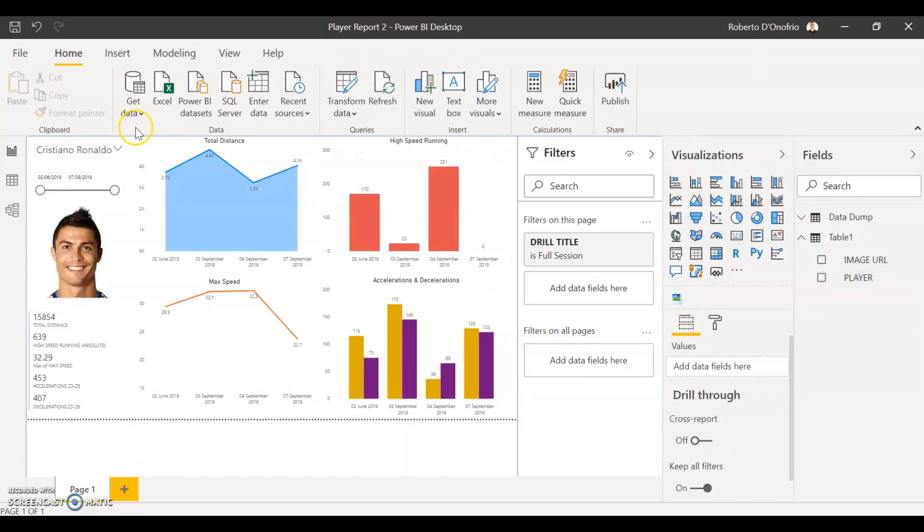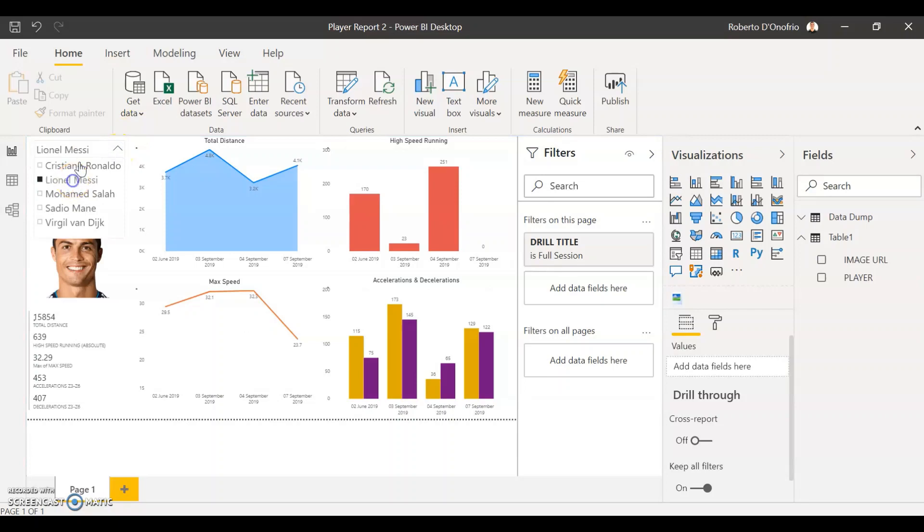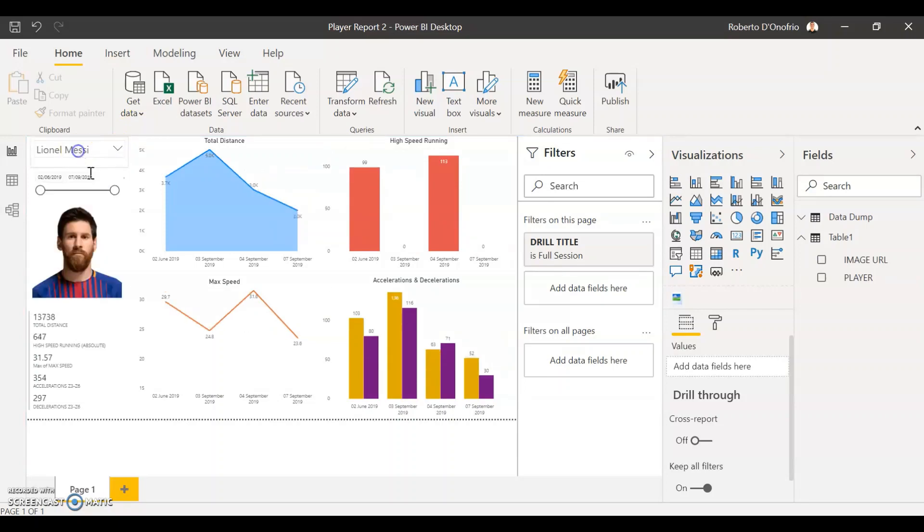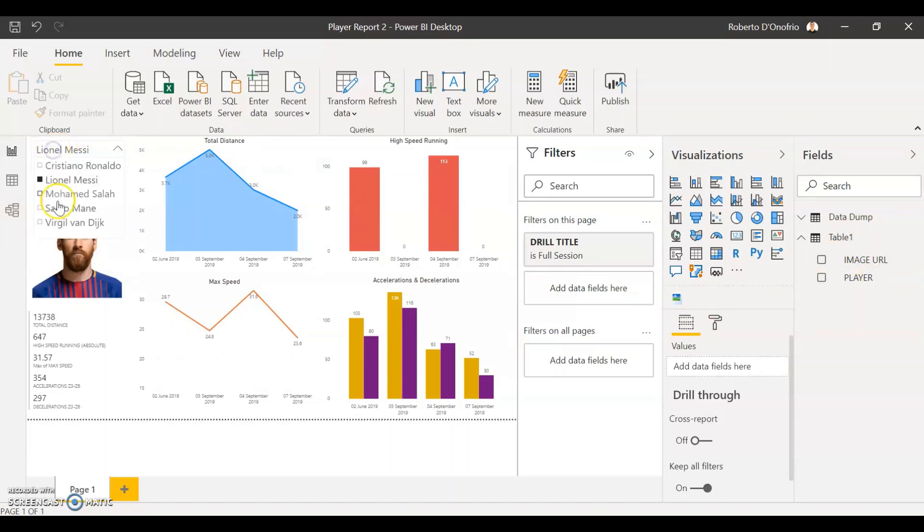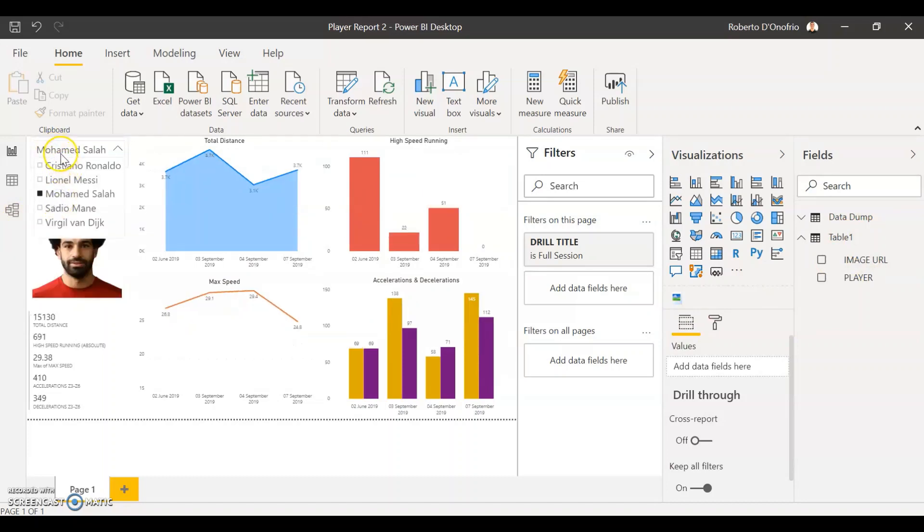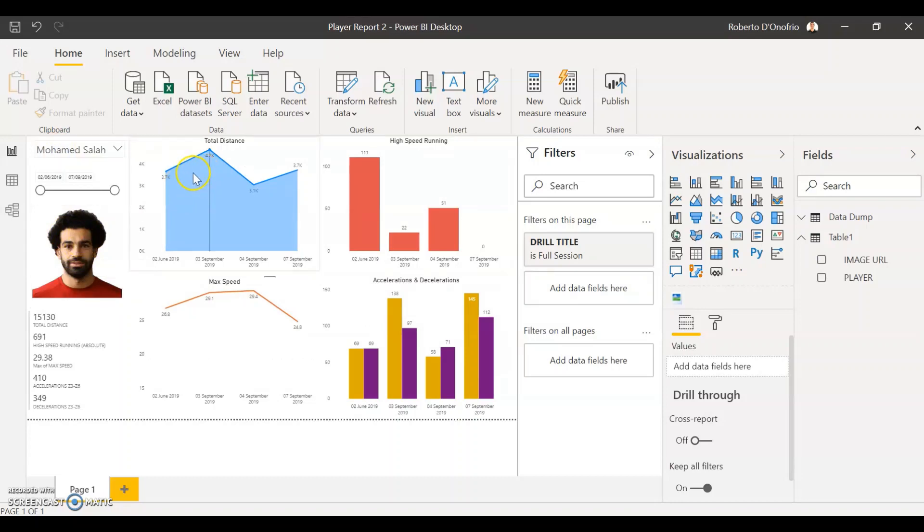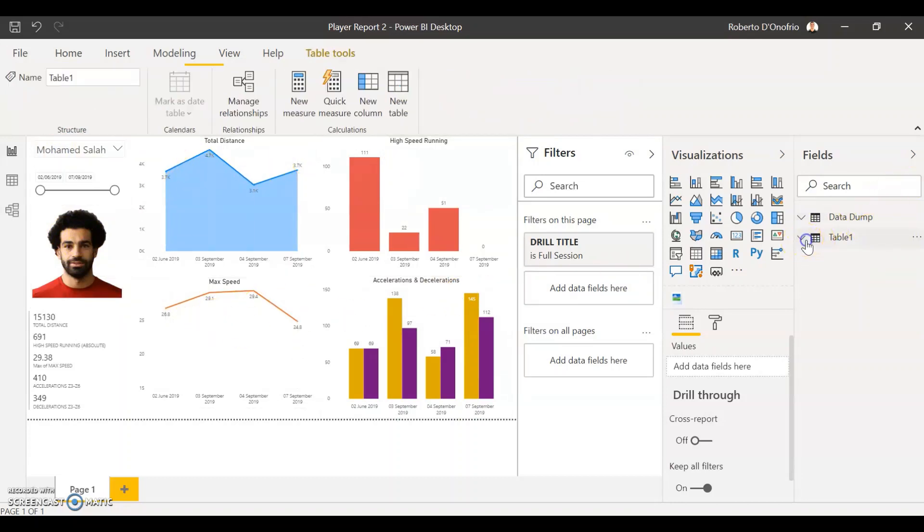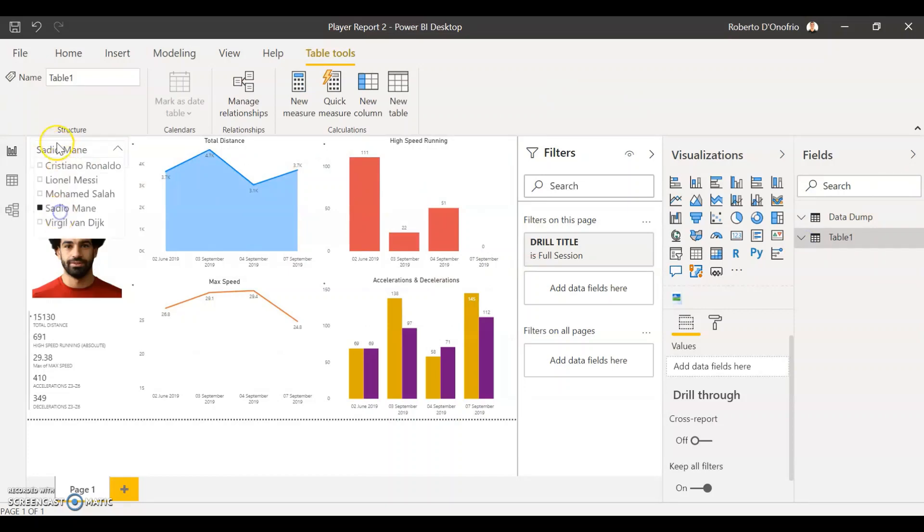So that's all you have to do. Now when I go ahead and select a different player, it's going to change the picture that I have here because of the relationship I have established in my model. So as easy as it is, you can even see now that the picture changes and also your data changes from your database, from your GPS data. It's going to change as well when you select the player.